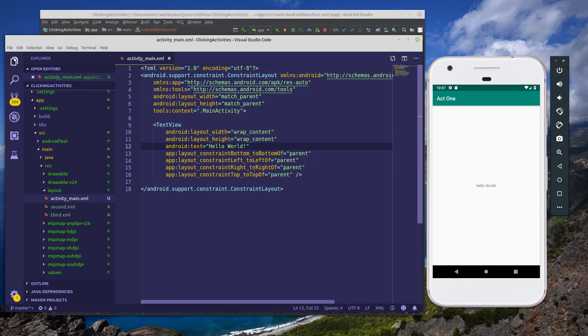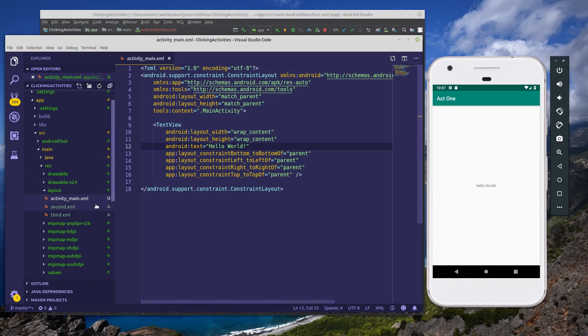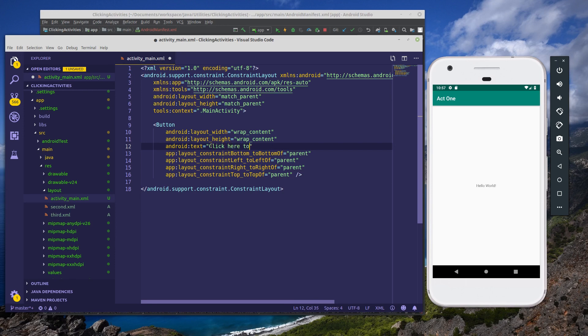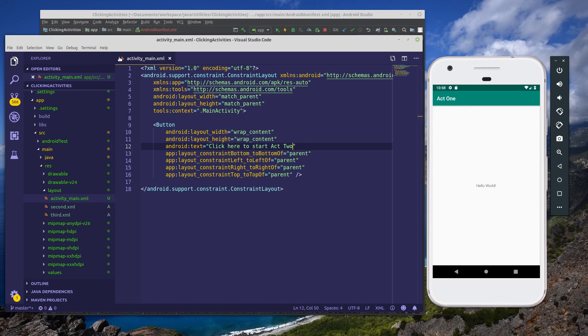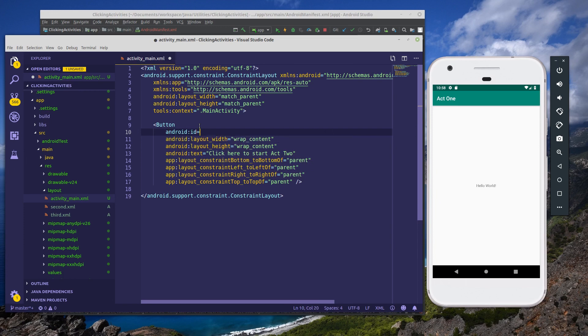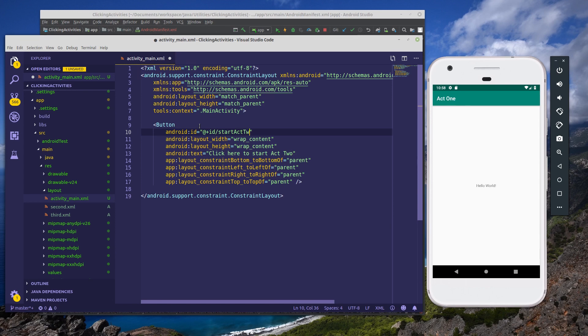Our first step here for adding our button will be to add a button. By default, there's always a text view that says hello world here in our XML file for our activity_main XML. We're going to save time and just change it to a button. And we will update the text to read click here to start act two. Casing doesn't matter so much because it's uppercase by default for buttons. And we're going to also set our ID, so android:id equals start_act_two.